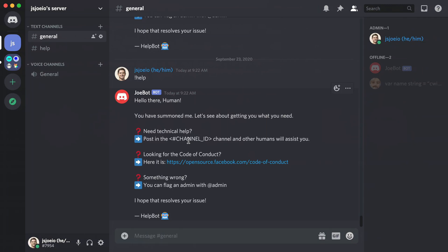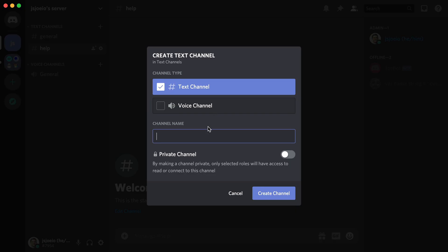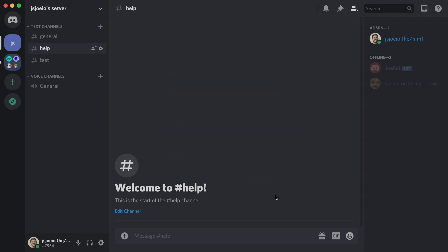The next thing we're going to do is create a channel where we can test things out. I've already created one called help, but if you need to create one, go up to here and click the plus button to create a channel. It'll look like this. It'll be a text channel and then click create channel.